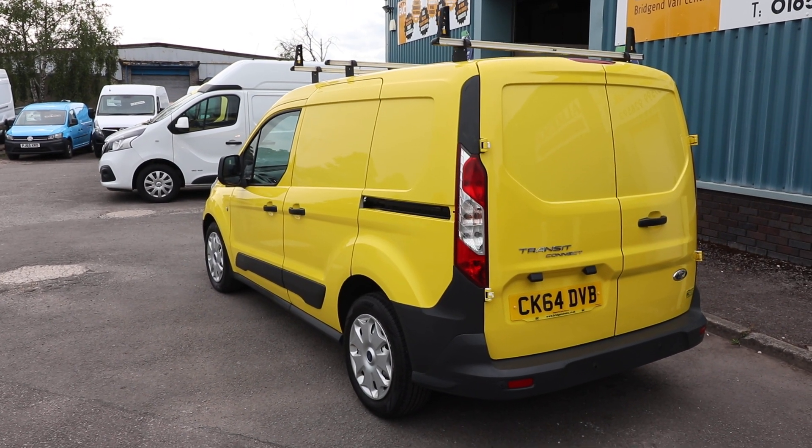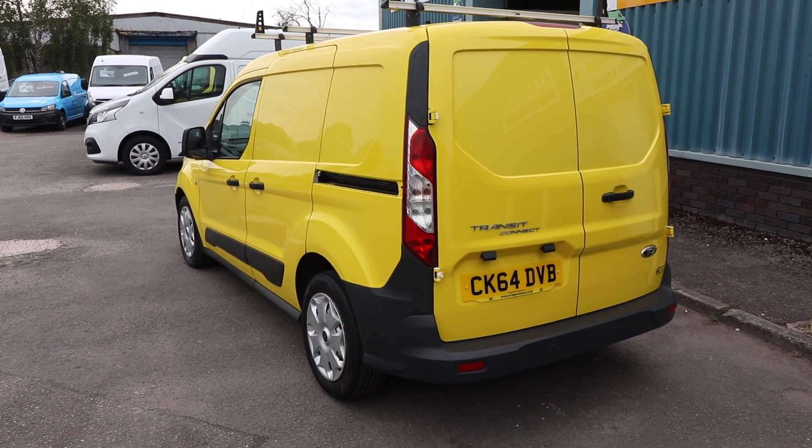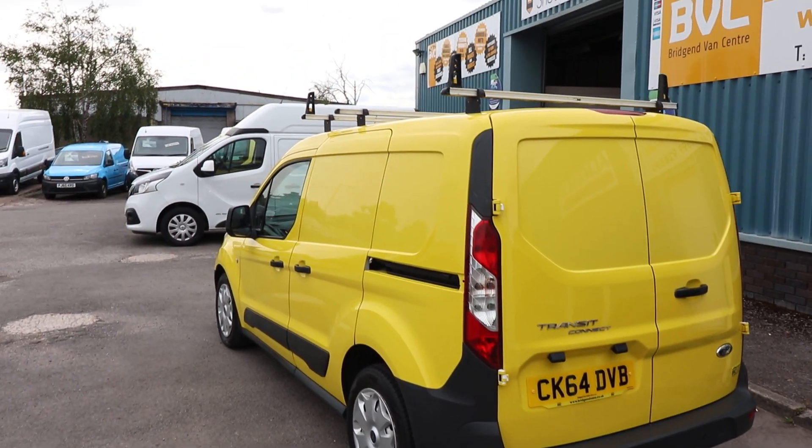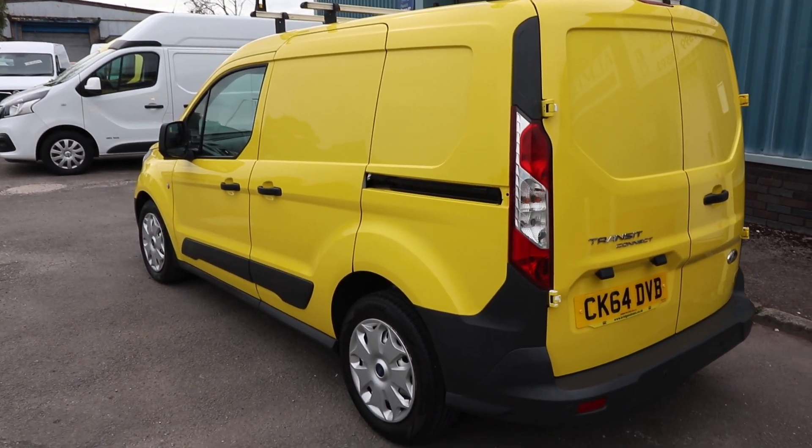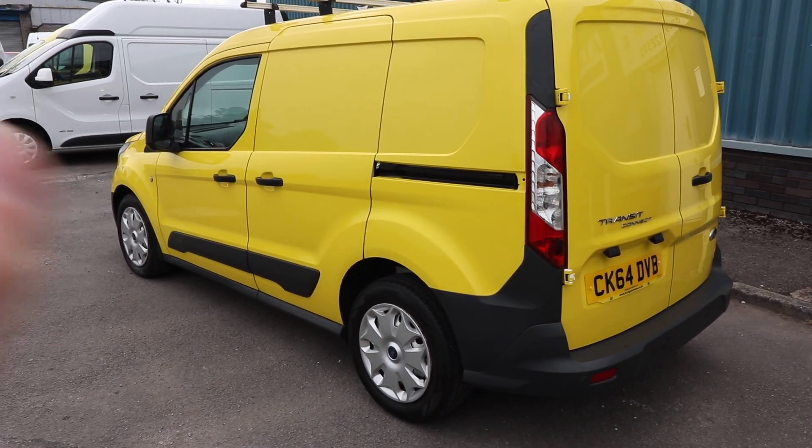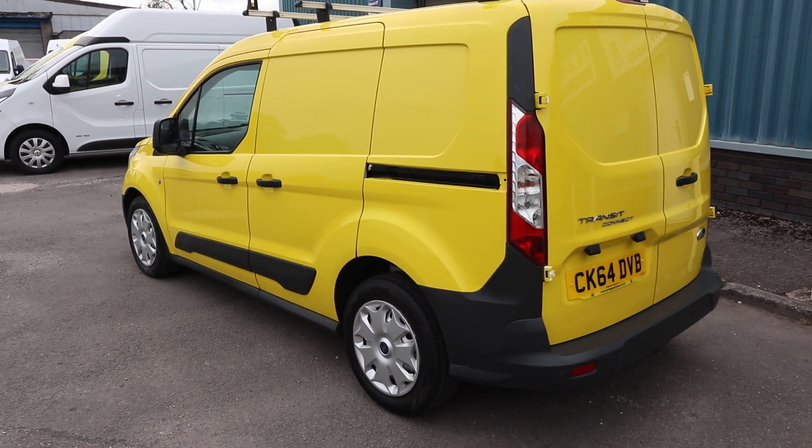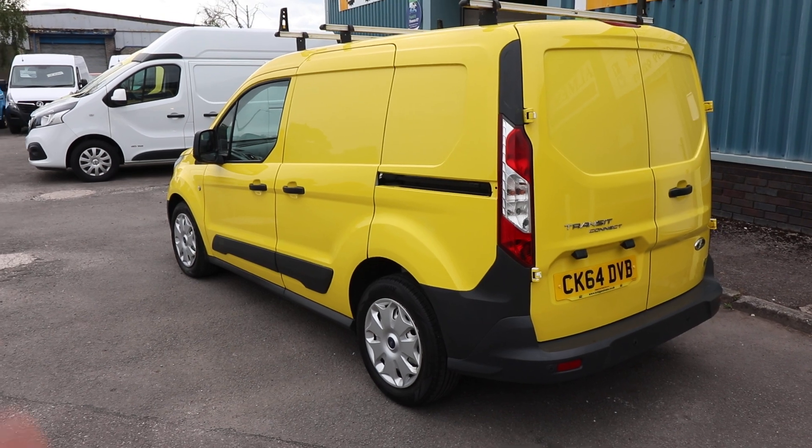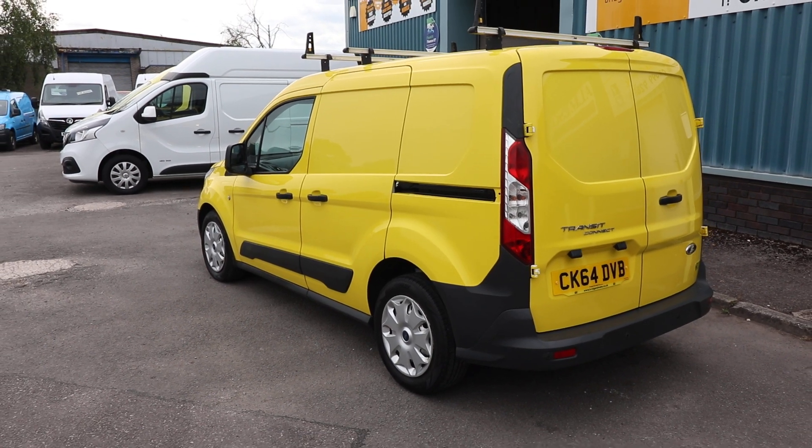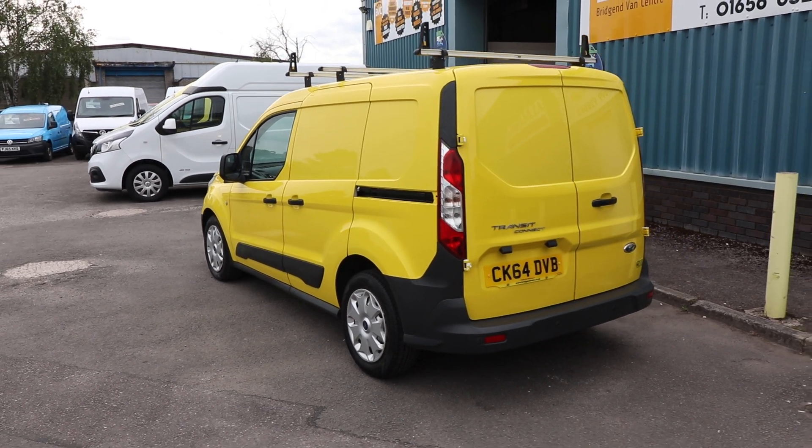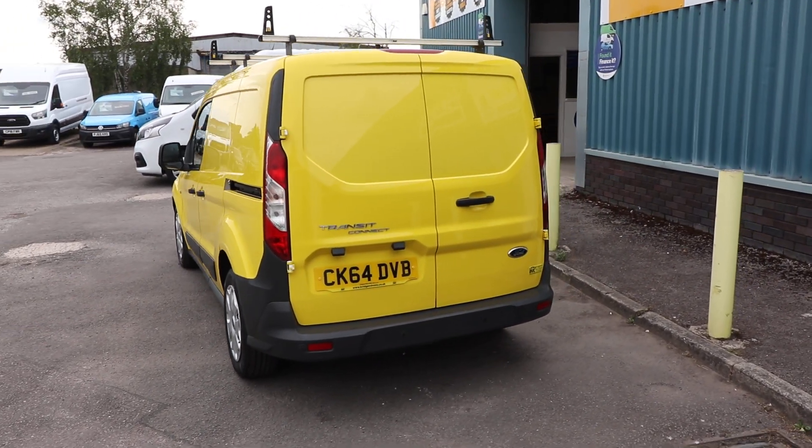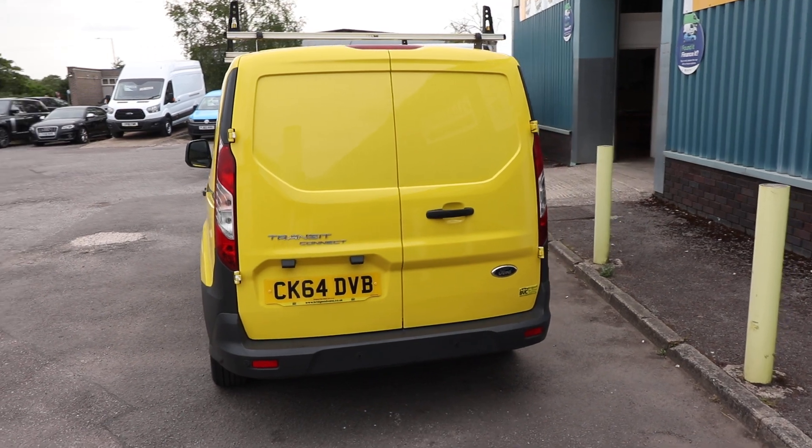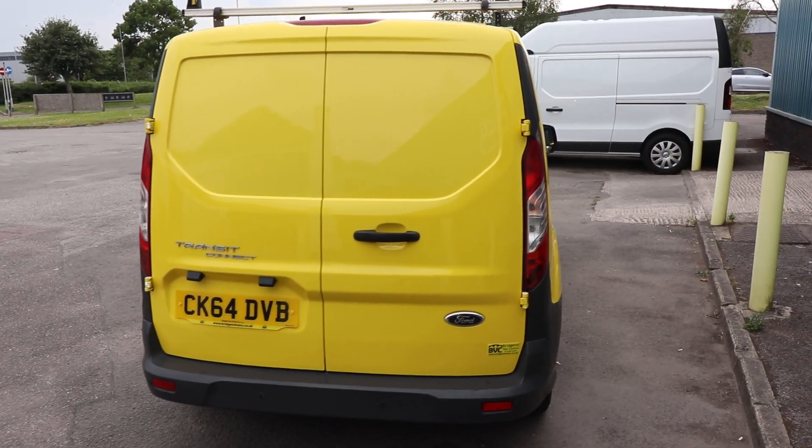And we've got a spec of things like parking sensors. You've got the roof bars. And this is originally a white van which has been painted yellow. Probably just to match the company colors of the previous company owner.